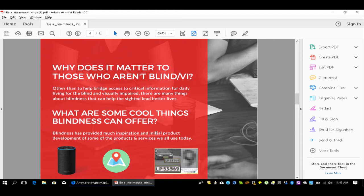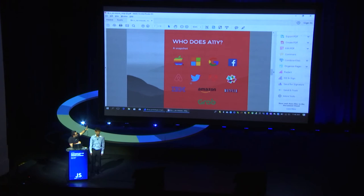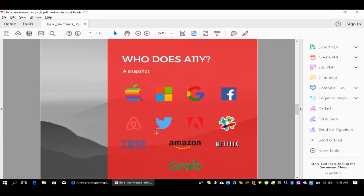OCR — optical character recognition — benefits someone like Dixon when professors send out PDFs of scanned textbook pages that he can't read, but we're also using OCR for many security applications. Looking at who does A11Y: Apple has been doing it for 27 years. If you look at the first few rows of companies doing accessibility, they're all not regional — none were started in Southeast Asia. Only one company at the bottom, Grab, actually focuses on accessibility despite starting in the region.